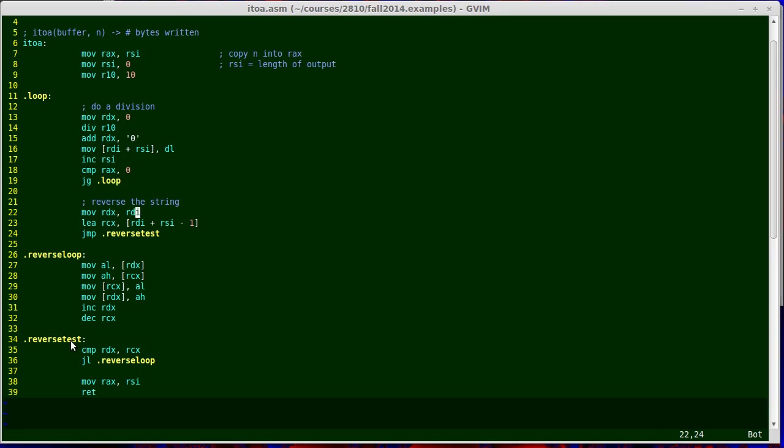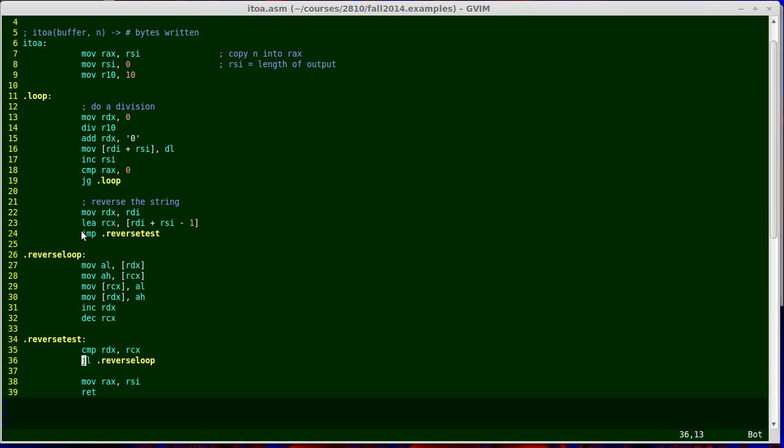I jump down to reverse test, which is testing to see if I have finished my job. I compare RDX, the pointer to the beginning of the string, with RCX, and as long as it's still less than the pointer to the end of the string, I branch back up to line 36. I have the conditional branch to go back up to reverse loop. That means I still have work to do. This would actually happen if I had only written one digit. I wouldn't need to do any reversing. So it is important that I actually do that test before I start doing any reversal.